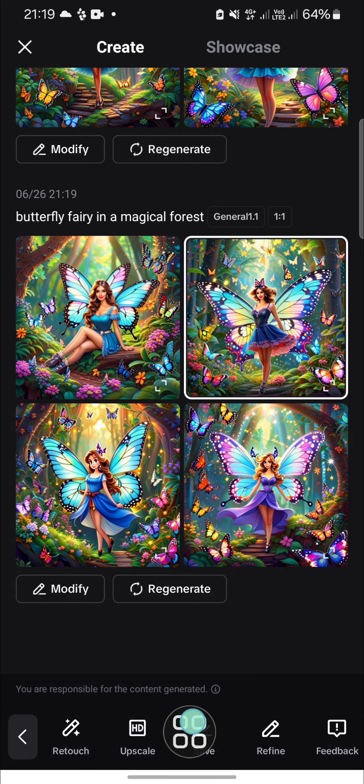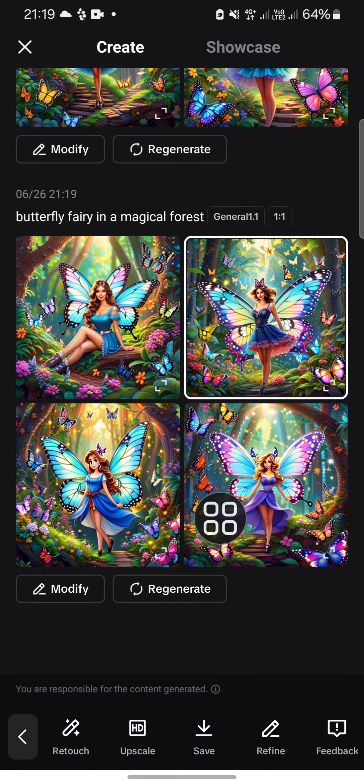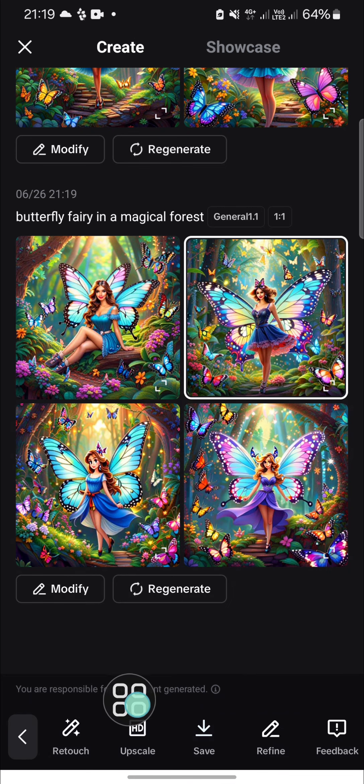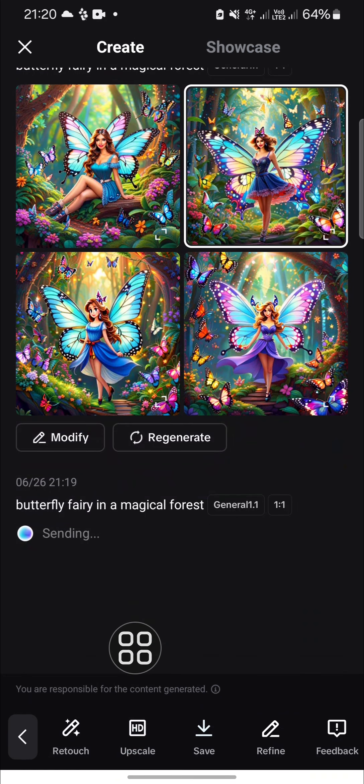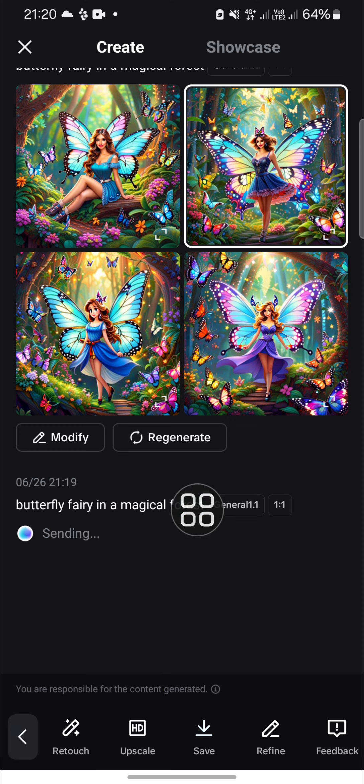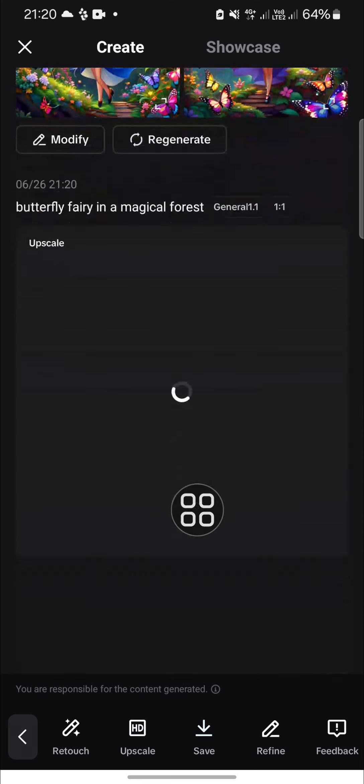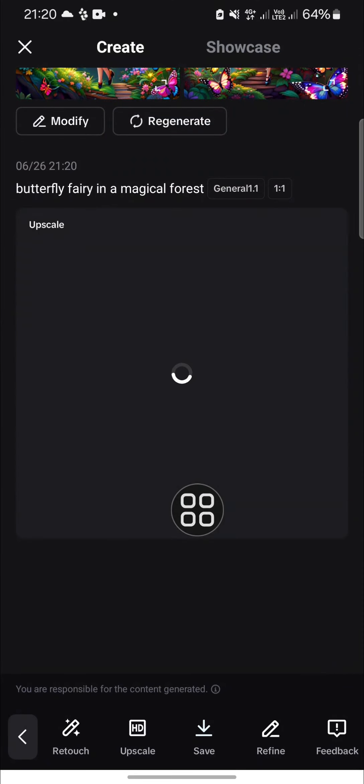You can click on save right here, but before you save the image you can upscale it. Just click on upscale if you want to increase the resolution. Once you're done, just click on save again to save it to your device.